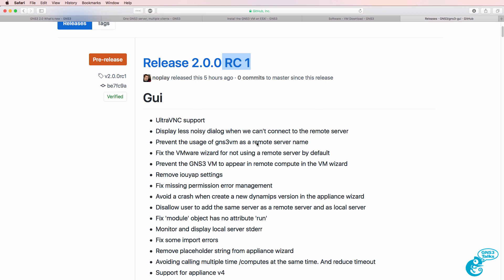But hopefully one of these days the GNS3 2.0 stable release will be available.